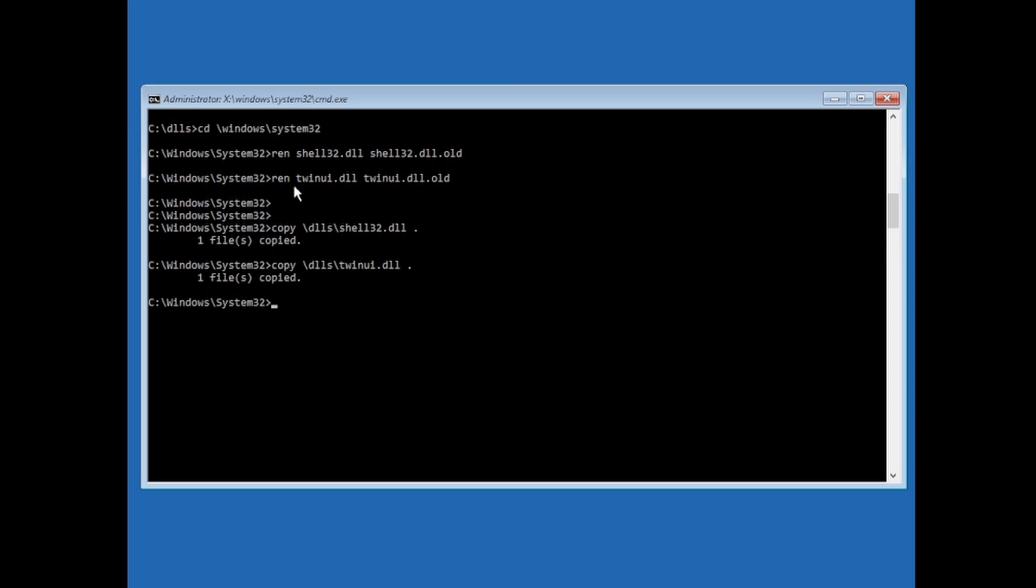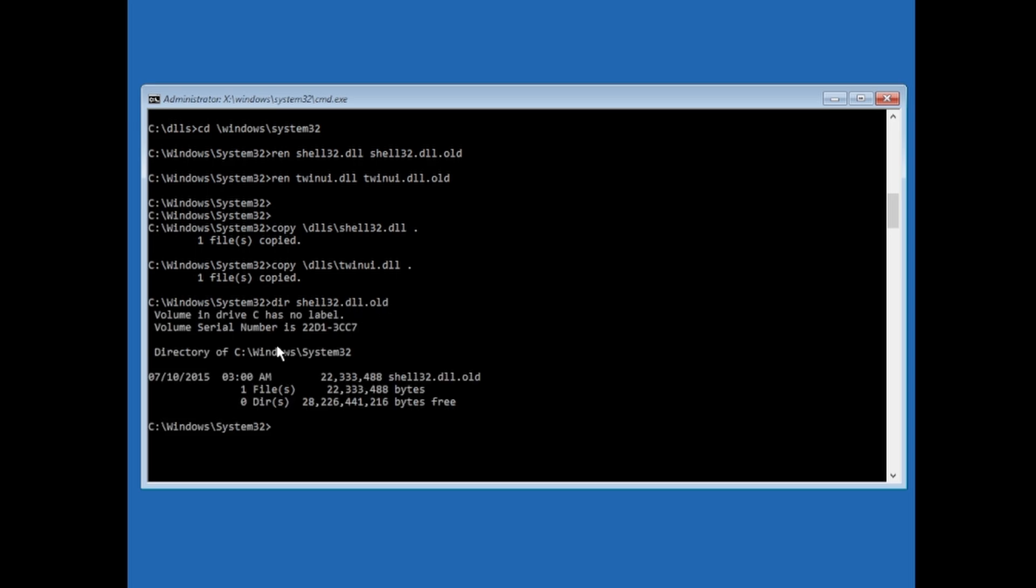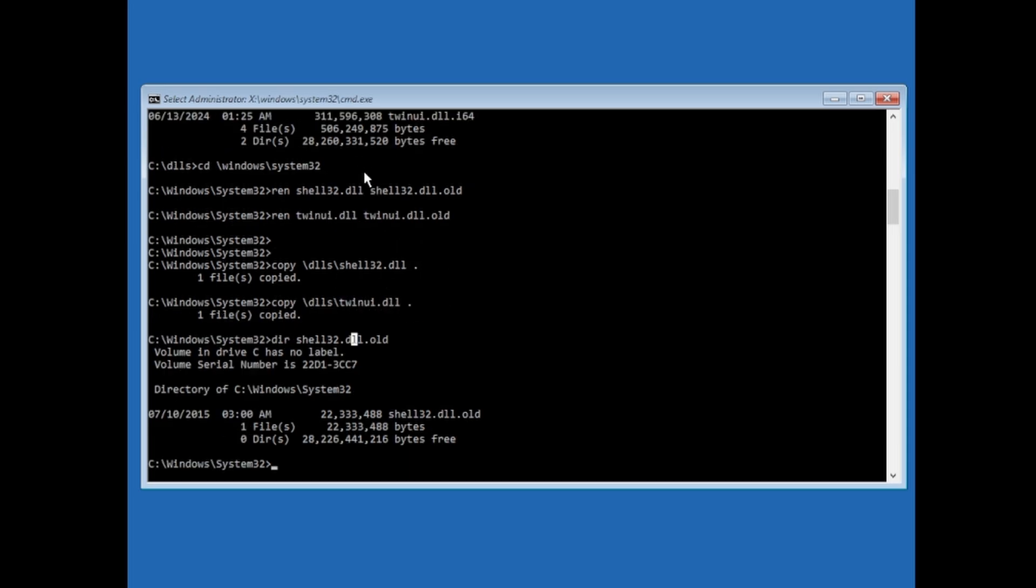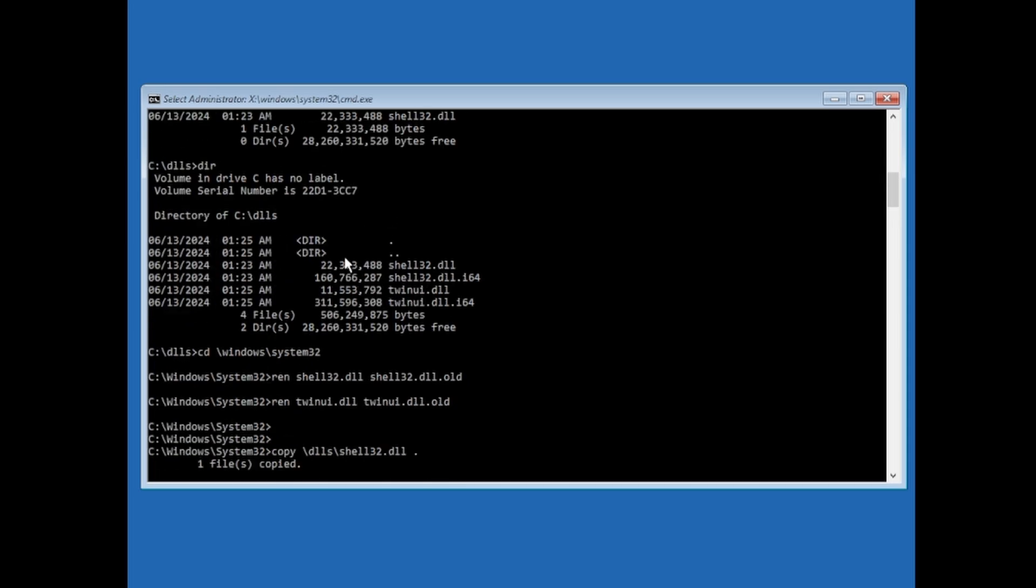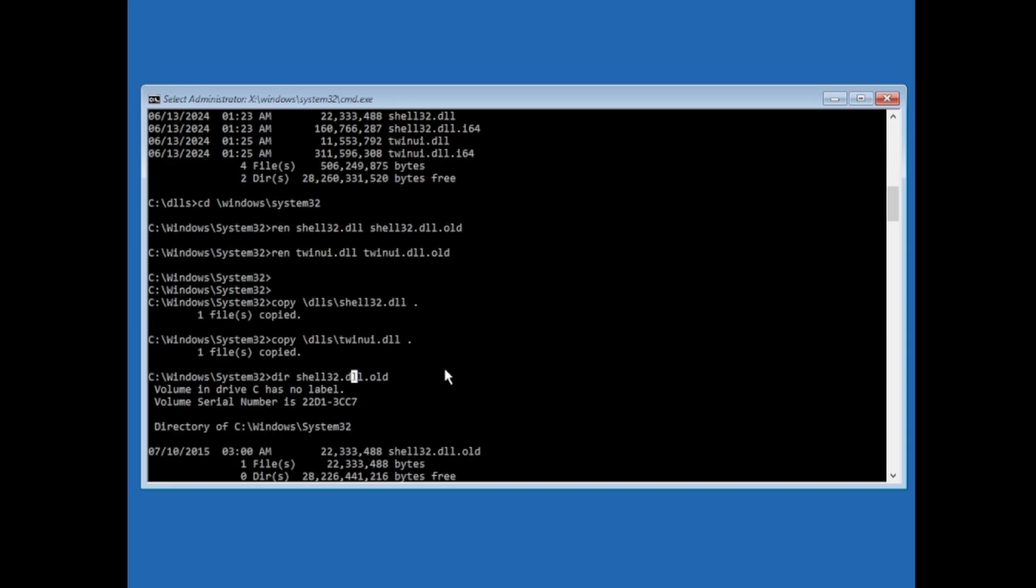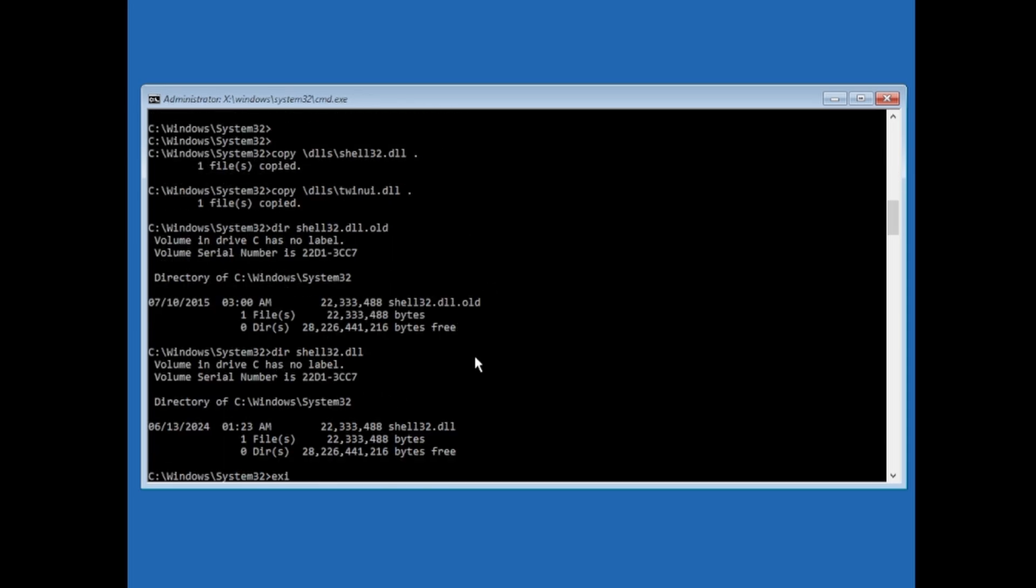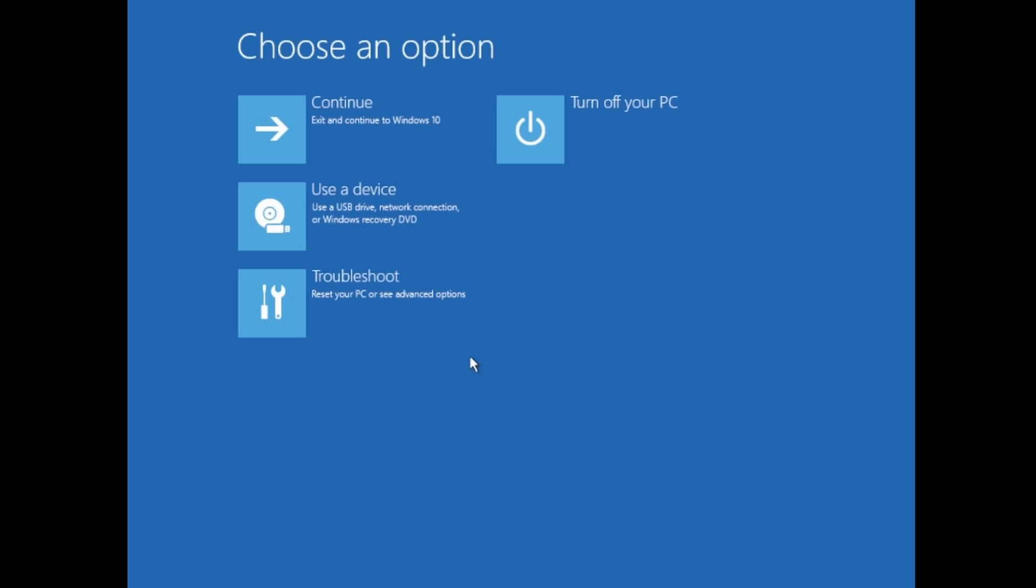Now that we've copied the two DLLs, the two patch DLLs, and we also have the old DLLs. As you can see here, I typed in dir, and I typed in the old file, the old DLL that we renamed the older DLL to. We could go and exit at a command prompt, just type in exit or click on the X button at the top. And we could click on continue and exit and continue into Windows 10, basically reboot our system.